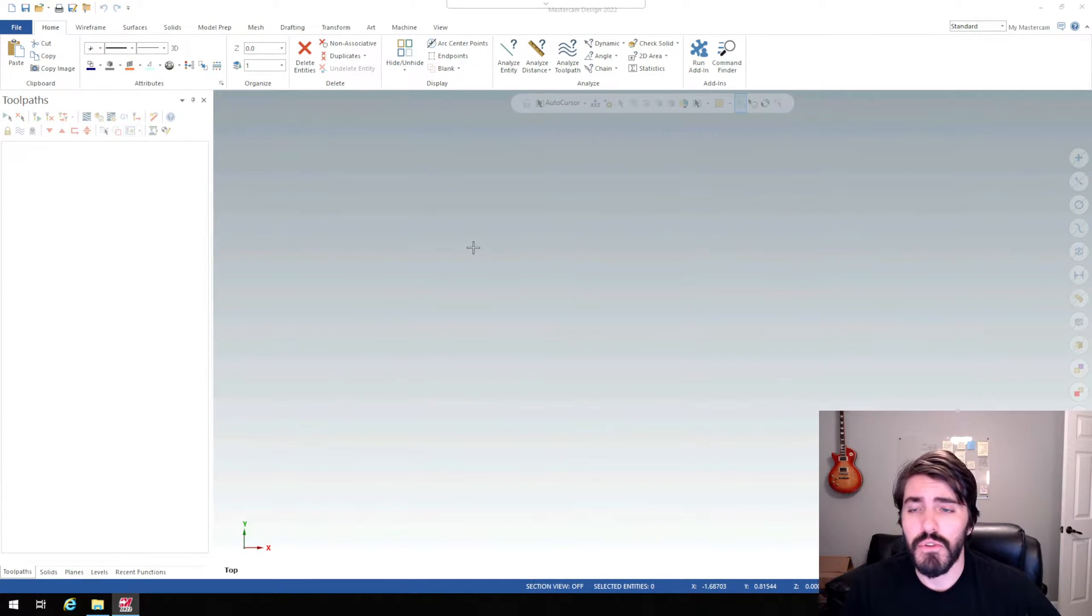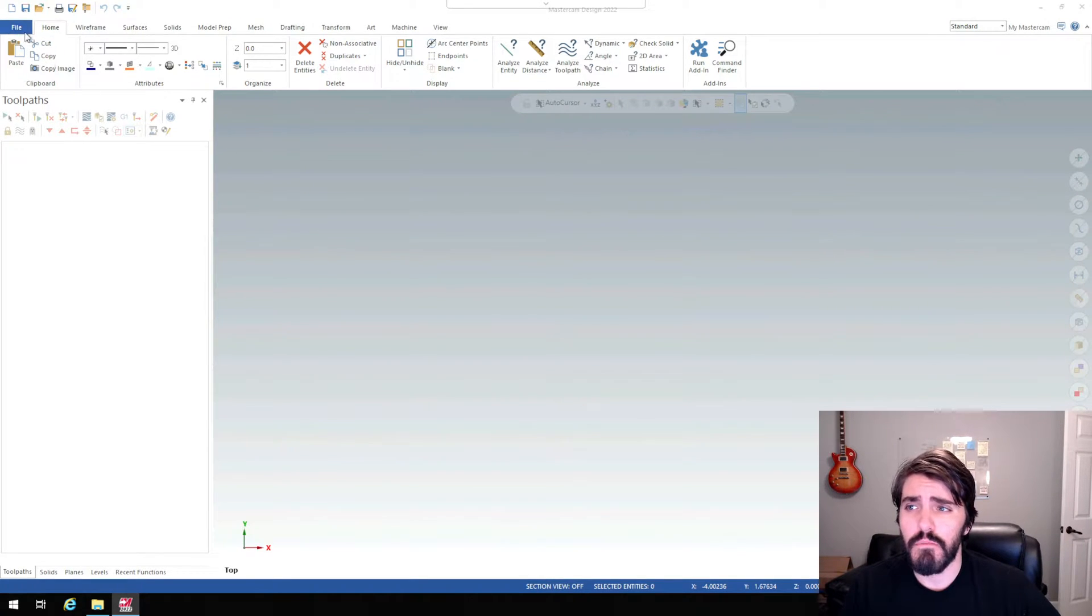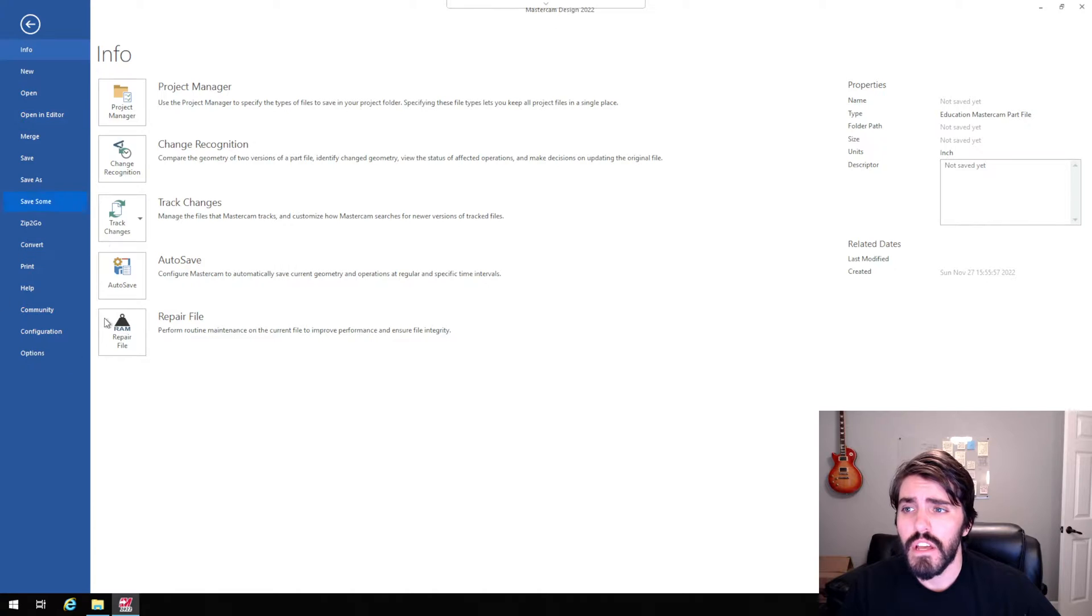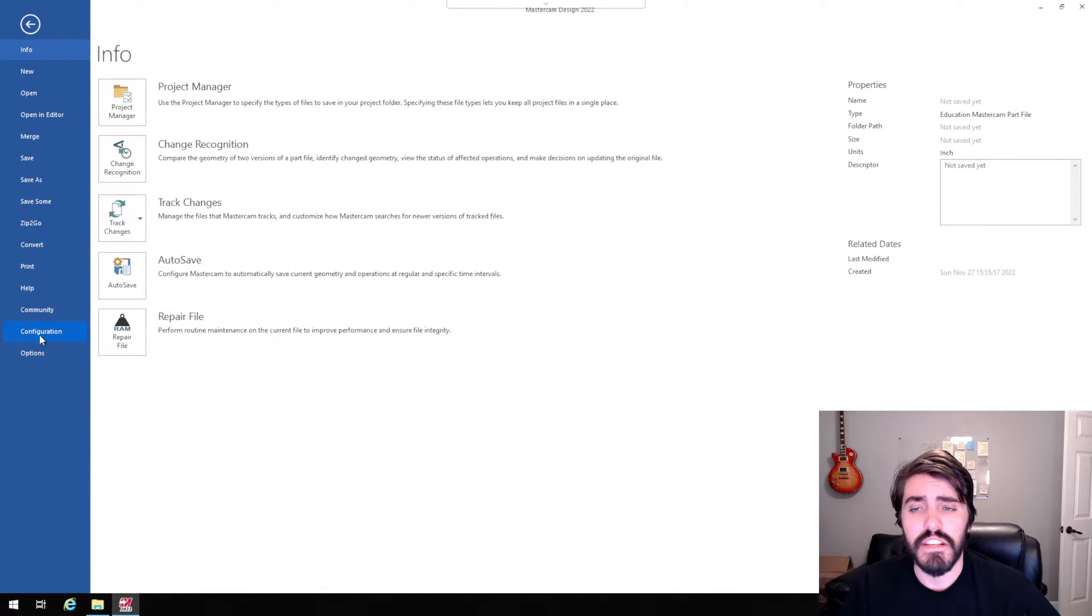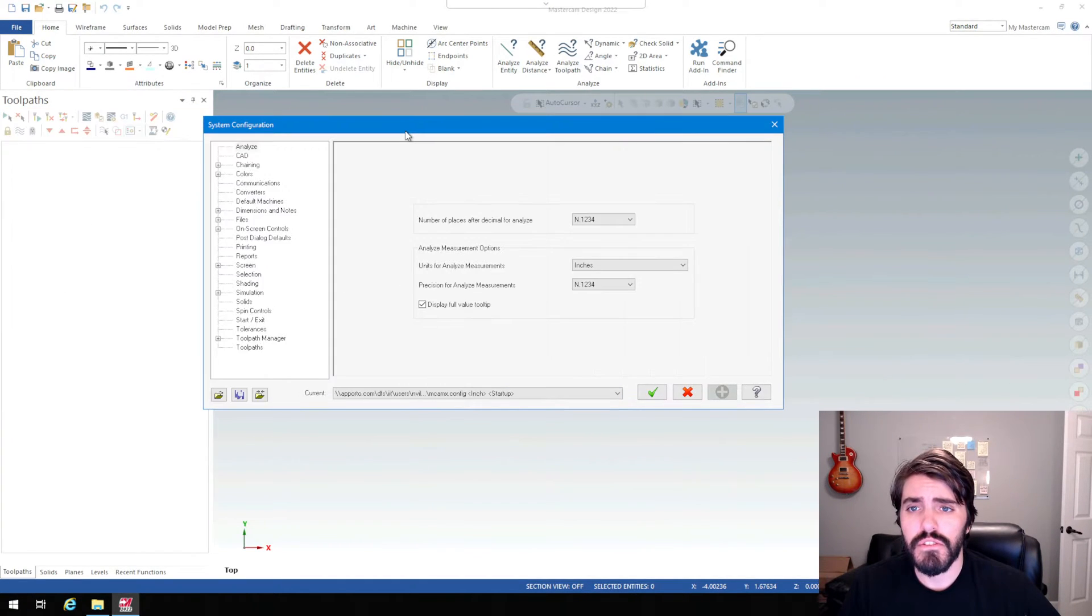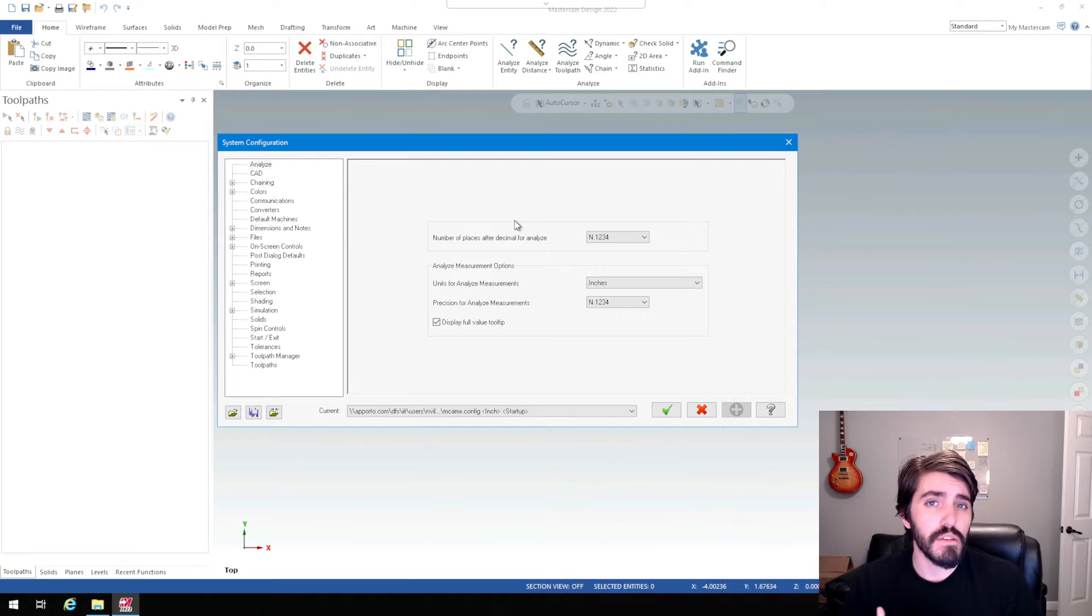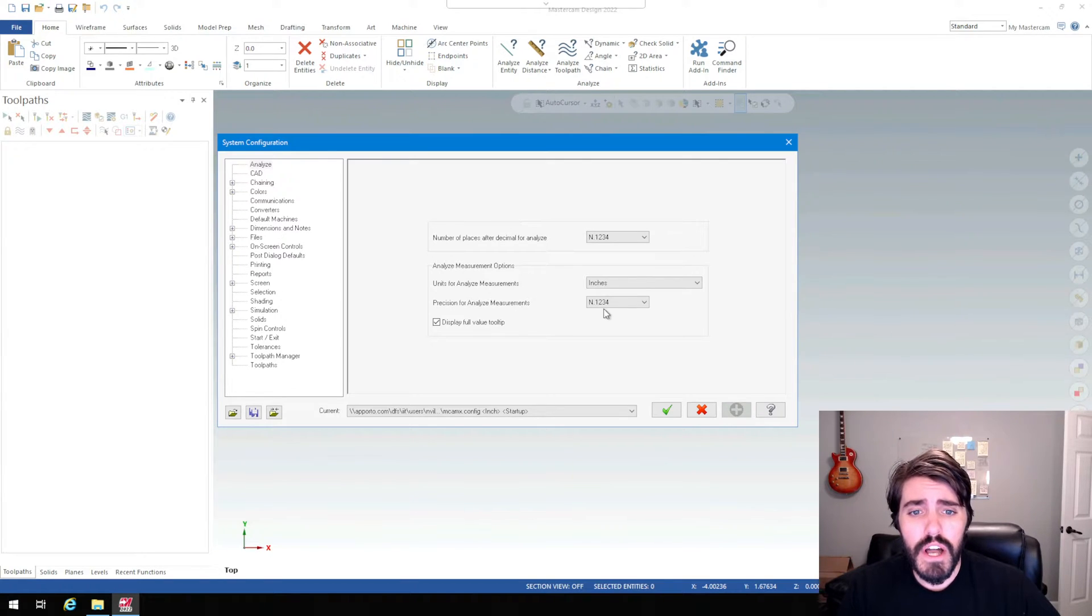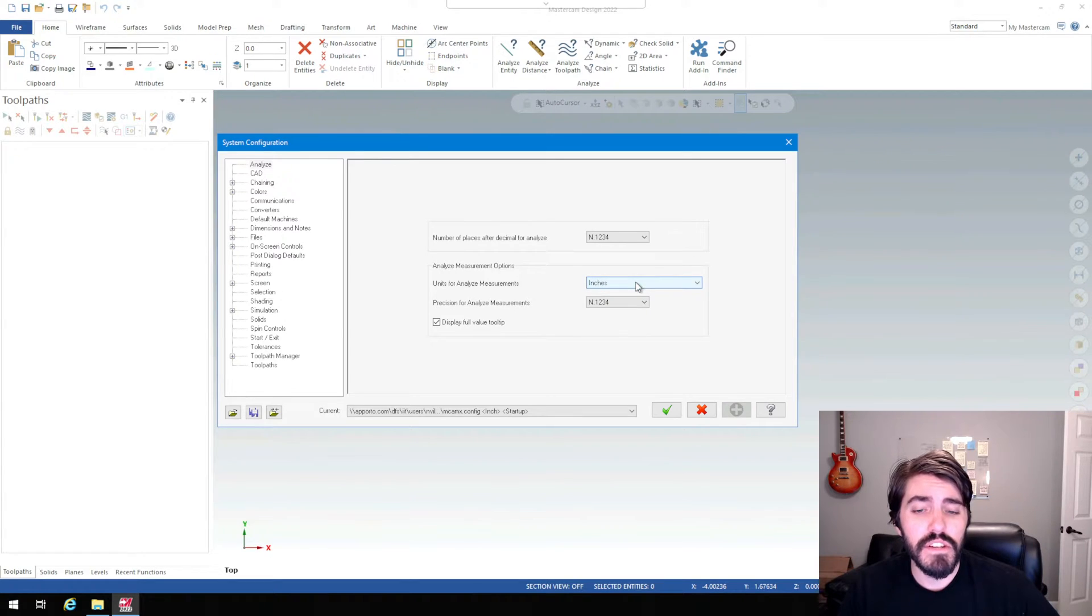I just started up a new session and I need to check a couple things first. First and foremost, I have to go up here to file in the top left. You'll notice this looks a lot like Microsoft Word in the layout. You're going to look for configuration down here on the left hand side. So we'll click on configuration. You just want to make sure that when we're dealing with this 98431 part, because it was an inch part, we want to make sure that Mastercam is running in inches. Go ahead and make sure that this here for units to analyze measure, change that to inches.